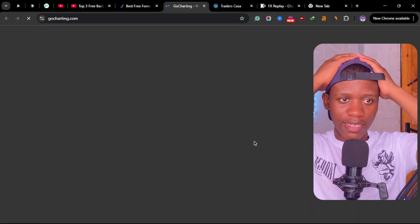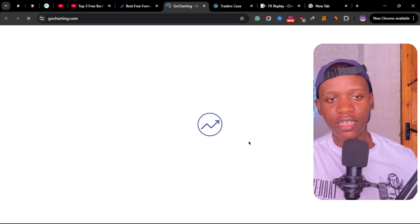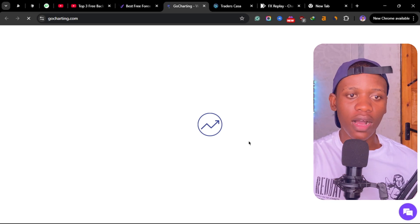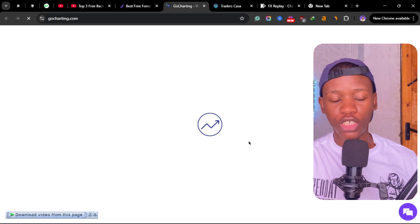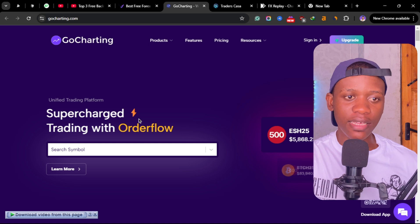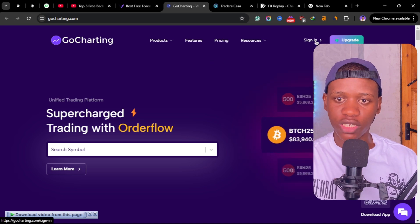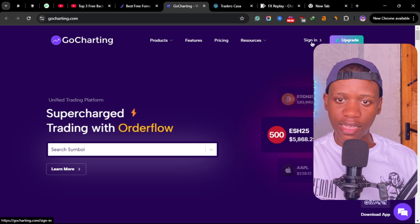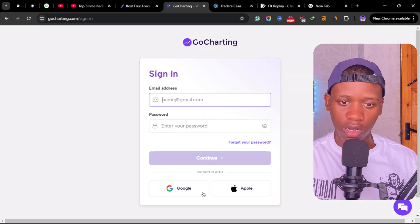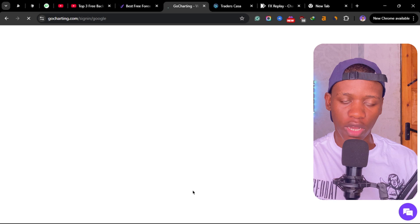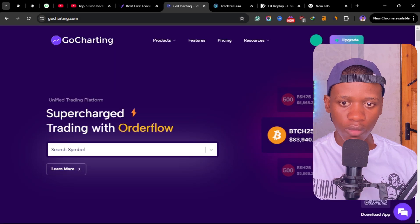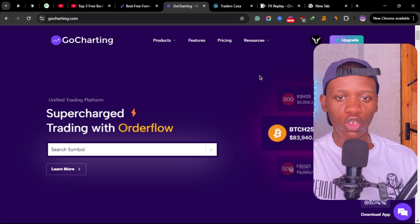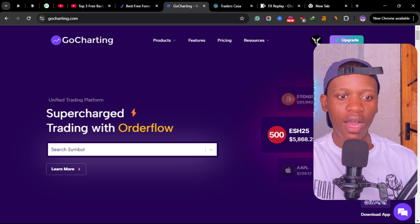The last tool that is free and also giving you the option to backtest is GoCharting. You just have to click here on sign in, then click here on sign in with your Google account.